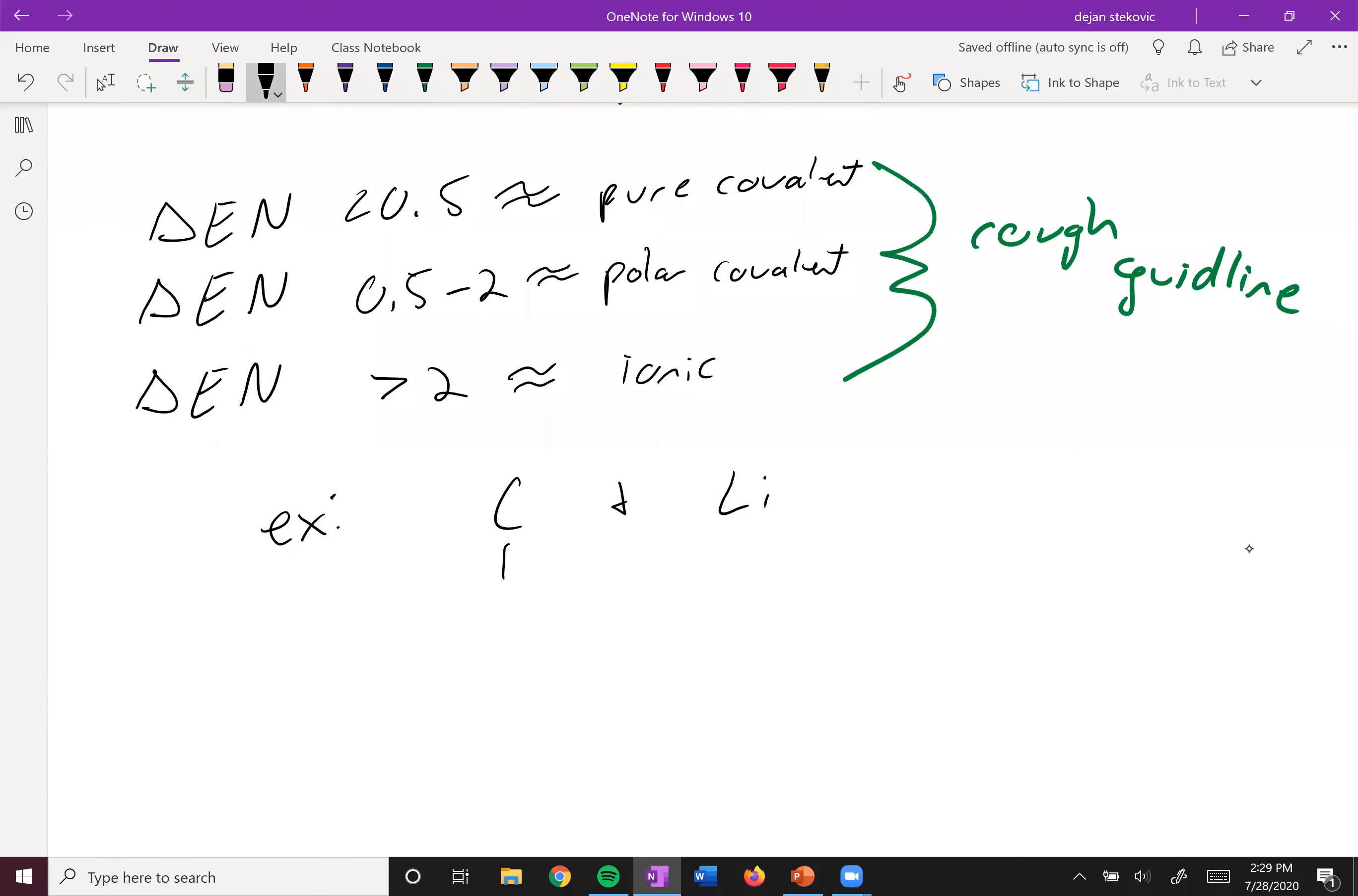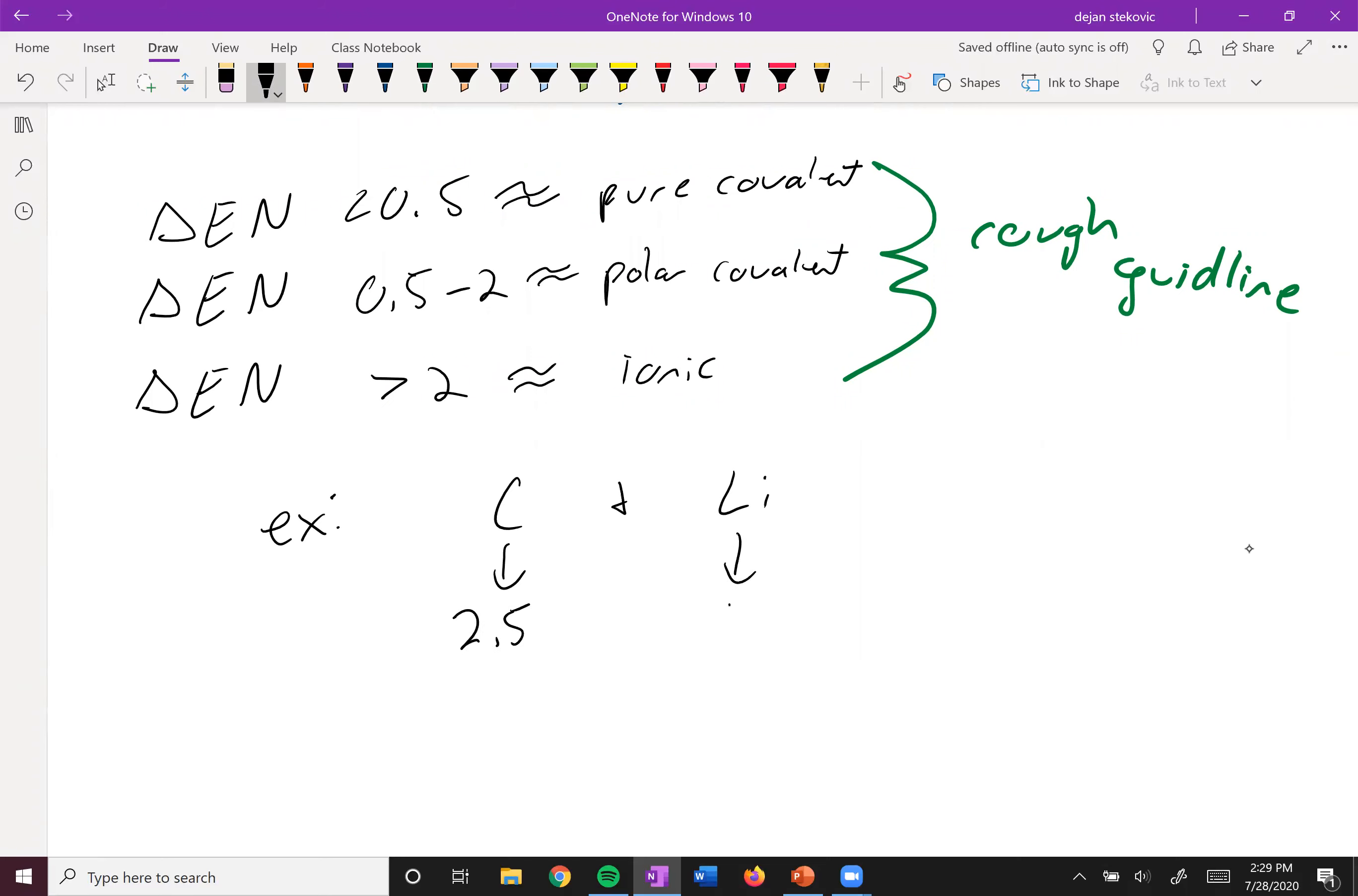This has electronegativity of 2.5, while lithium has electronegativity of 1. And so the delta in this electronegativity is 1.5. And so it should be polar covalent.